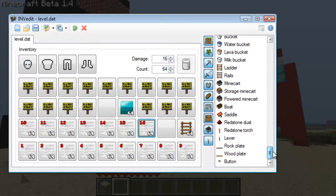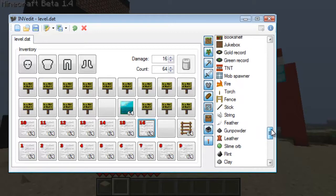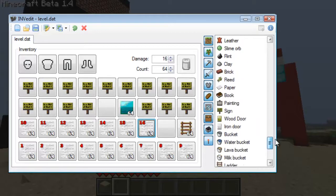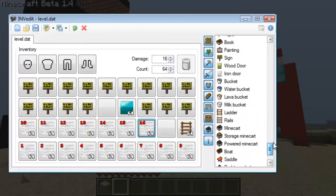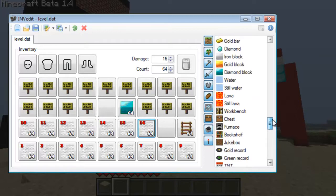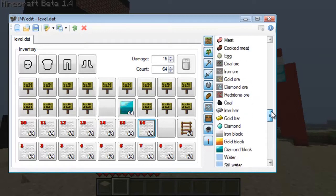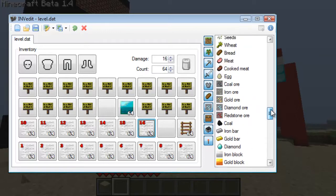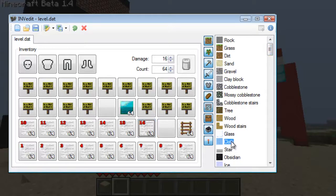So what you're going to want to do is — if you know how to use Inventory Edit — just open your file of the game you want to build something out of wool on. Find wool; it's up at the top here. They call it cloth, but it's what they call wool.